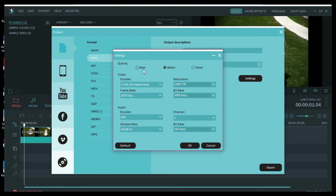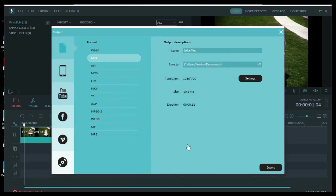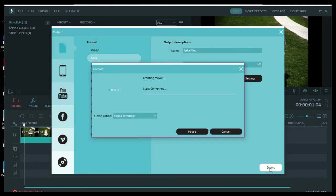I always say change your quality to best. You can always render it to a lower resolution. But once you save it at better or good, it's always going to be that and you can never go backwards to best. Leave all of these things the default unless you have a specific reason to be changing them. And then just hit OK. And then hit export.